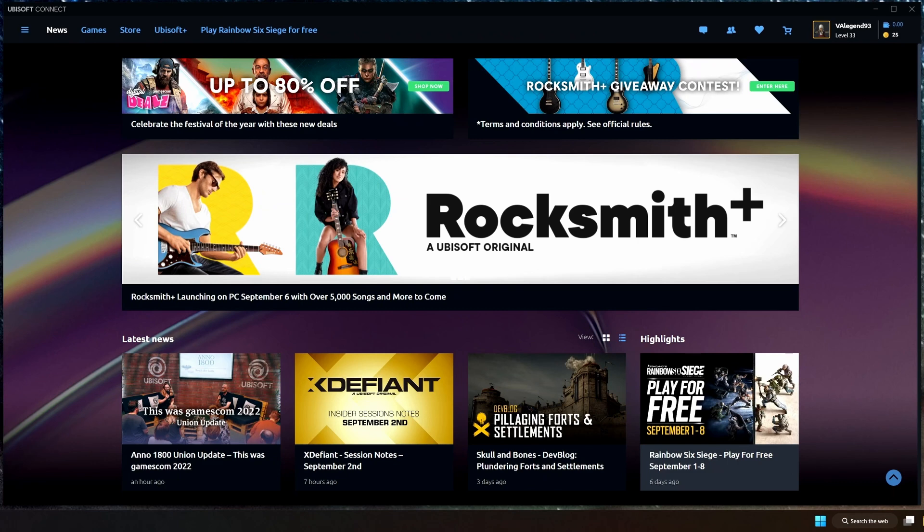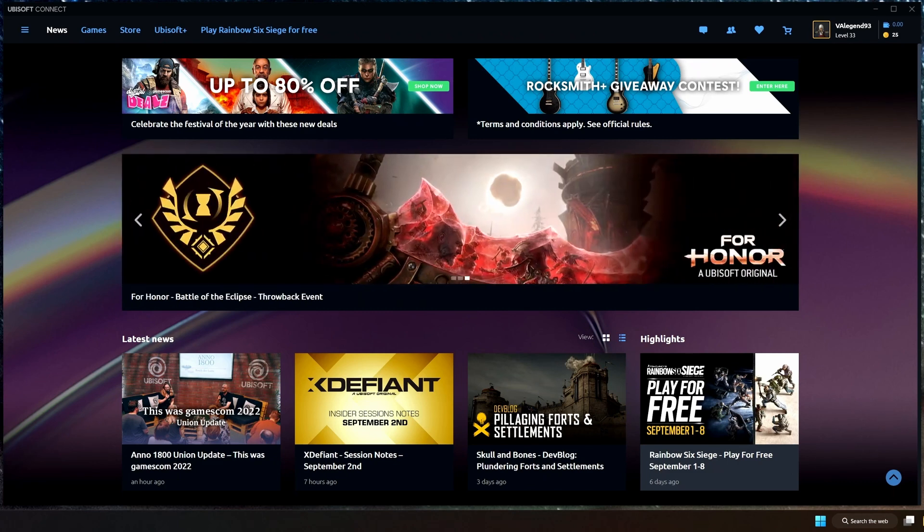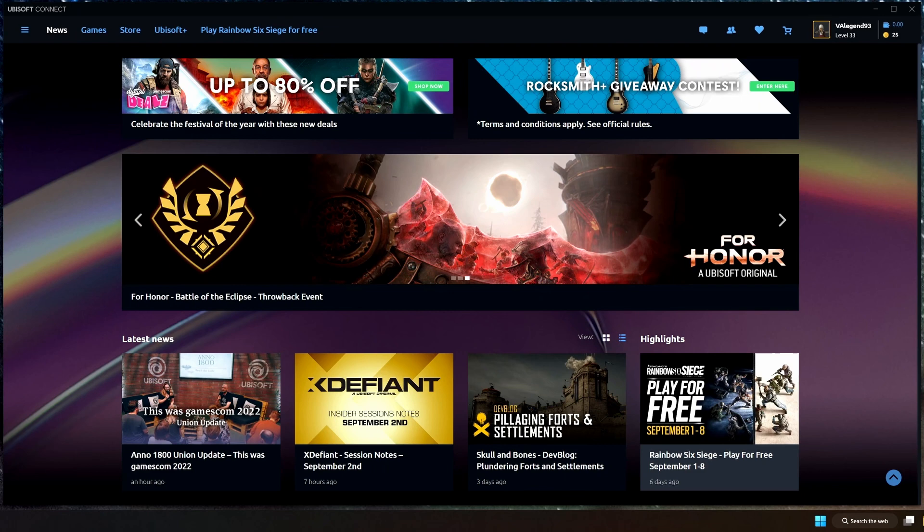And even when you download those games from, say, Epic Games Store, or Steam, or whatever it is, it still requires you to have this launcher as well in order to launch it, in order to activate your game.